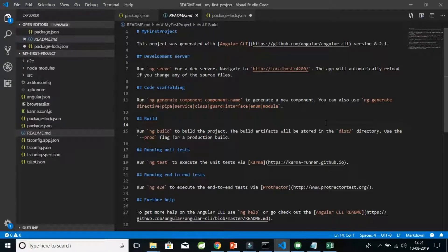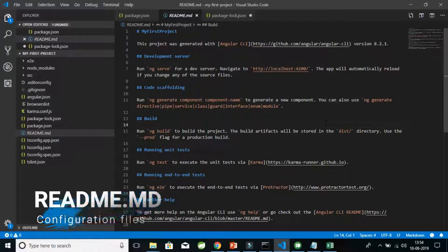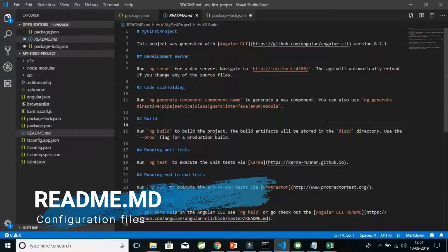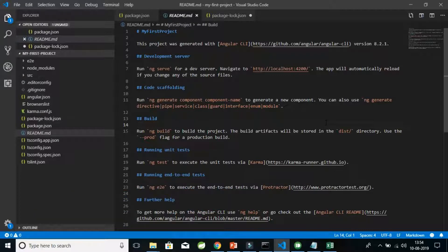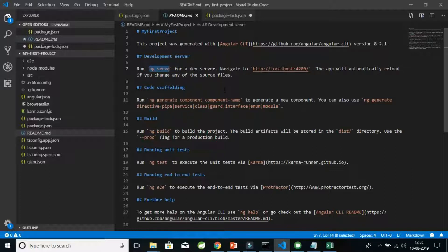The third configuration file we are going to see is the readme.md file, which is a markdown file. This file is basically supposed to guide new developers on how to set up and run the development environment, how to start development, deployment, and compile your code. For example, here you can see there is code written for starting the development server — that is `ng serve`. This command will actually start your development server and you can navigate to localhost 4200 to see the output.